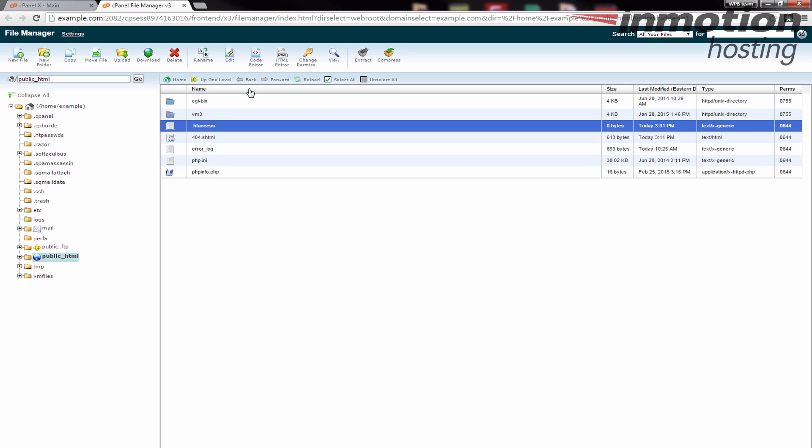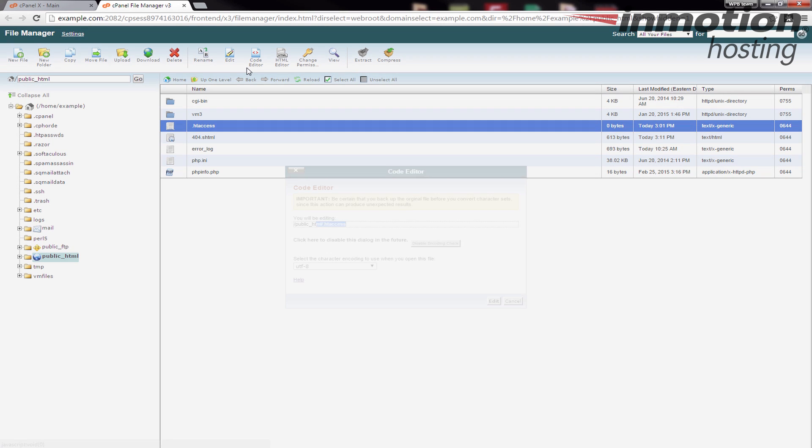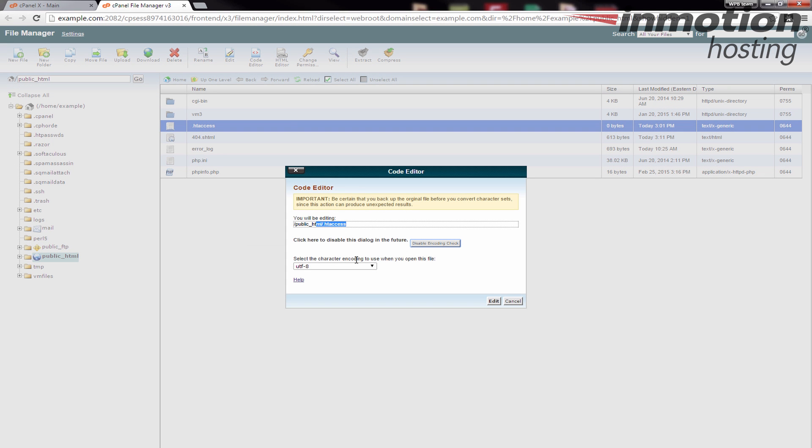Once I click the htaccess file, I'm going to click the code editor option up here. You can see some information, it's going to tell you which file you'll be editing. Just to confirm, you can change your encoding but for this I'm doing a standard file edit so I'm just going to click Edit.